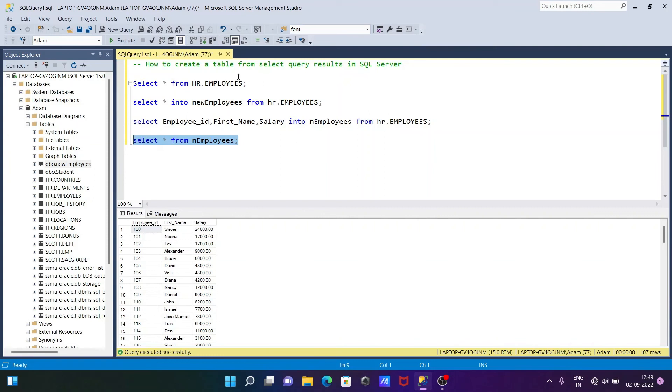So this is how we can create tables from the SELECT query result in Microsoft SQL Server. I hope this video is helpful for you. Now this video is over, so thanks for watching, see you next week, thank you.